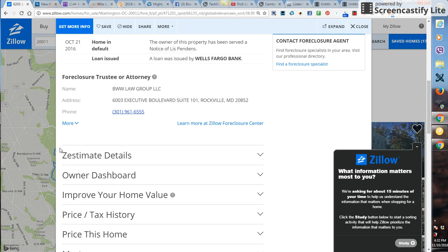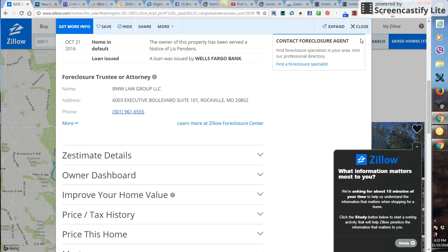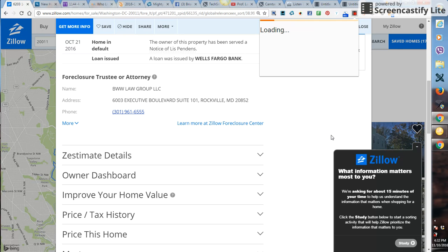Once you get the information, you send that actual information to me and Chris, and then we take it from there. We do some more research and do something called a skip trace on these properties, and give you the actual skip trace information and have you guys actually call the actual homeowner and see if they want to sell their property.